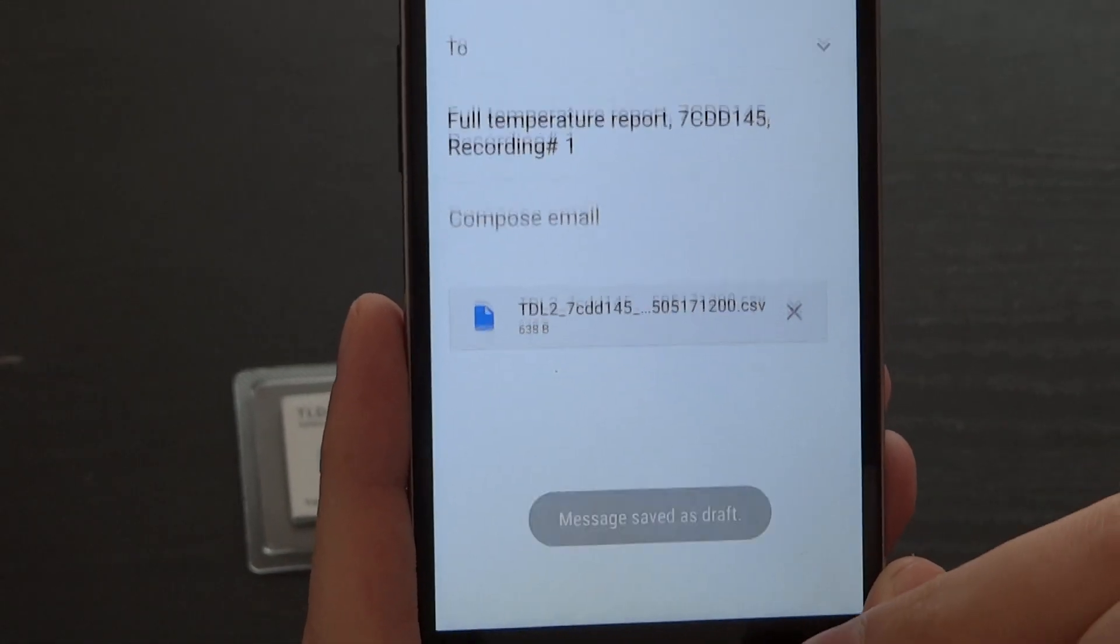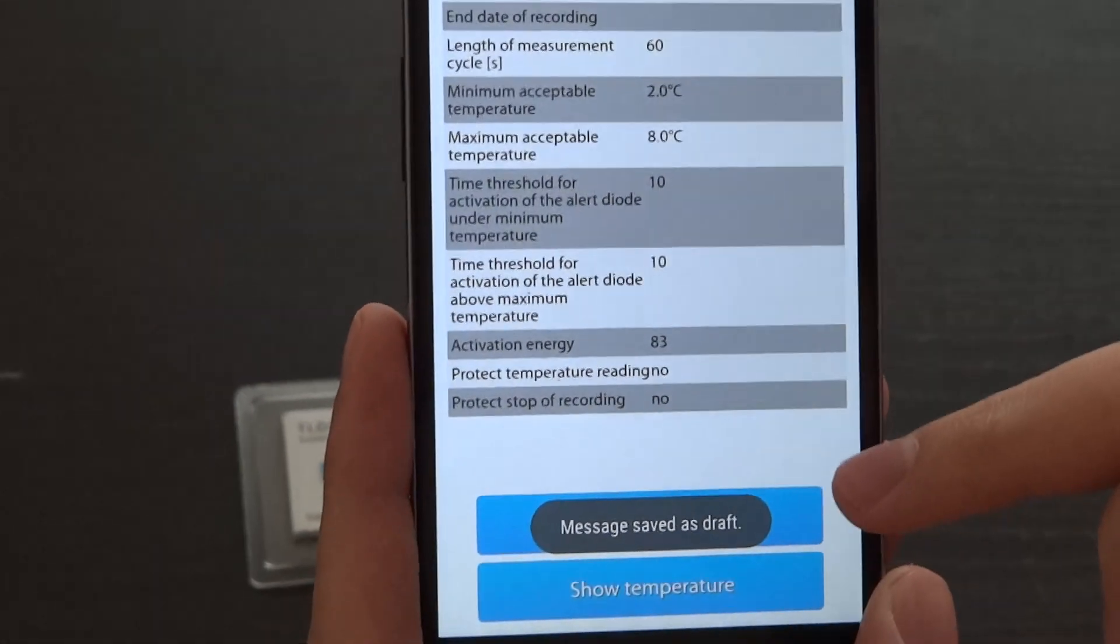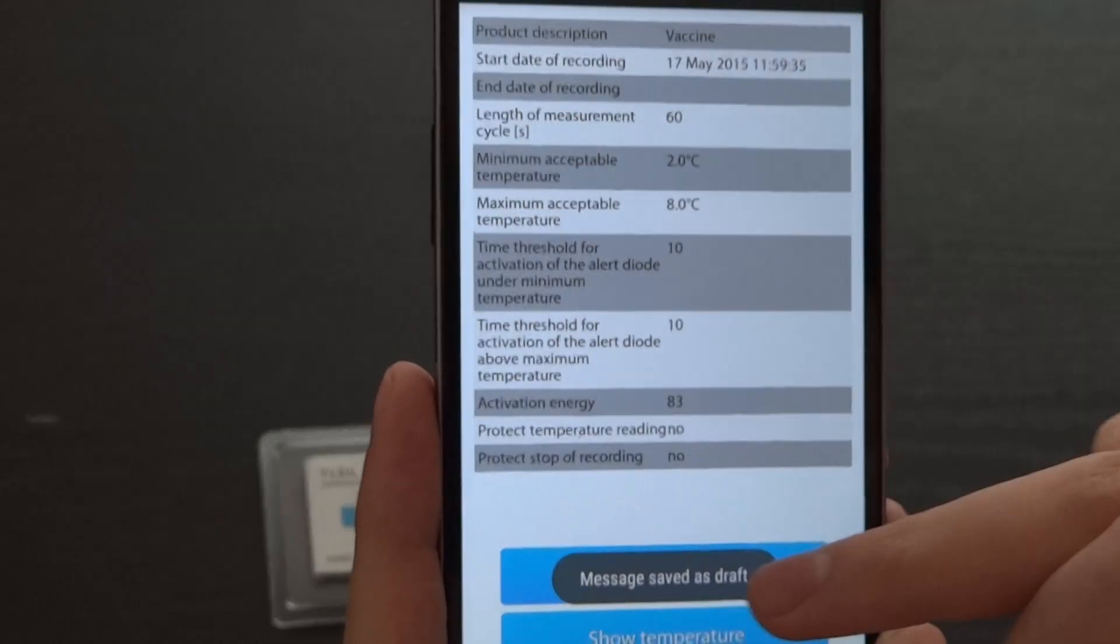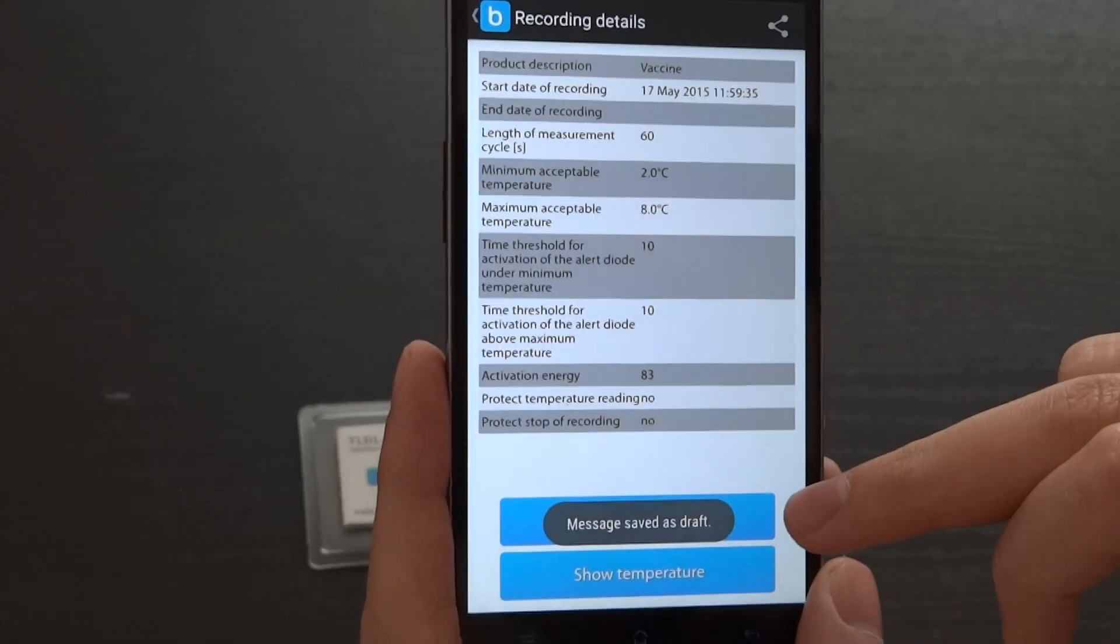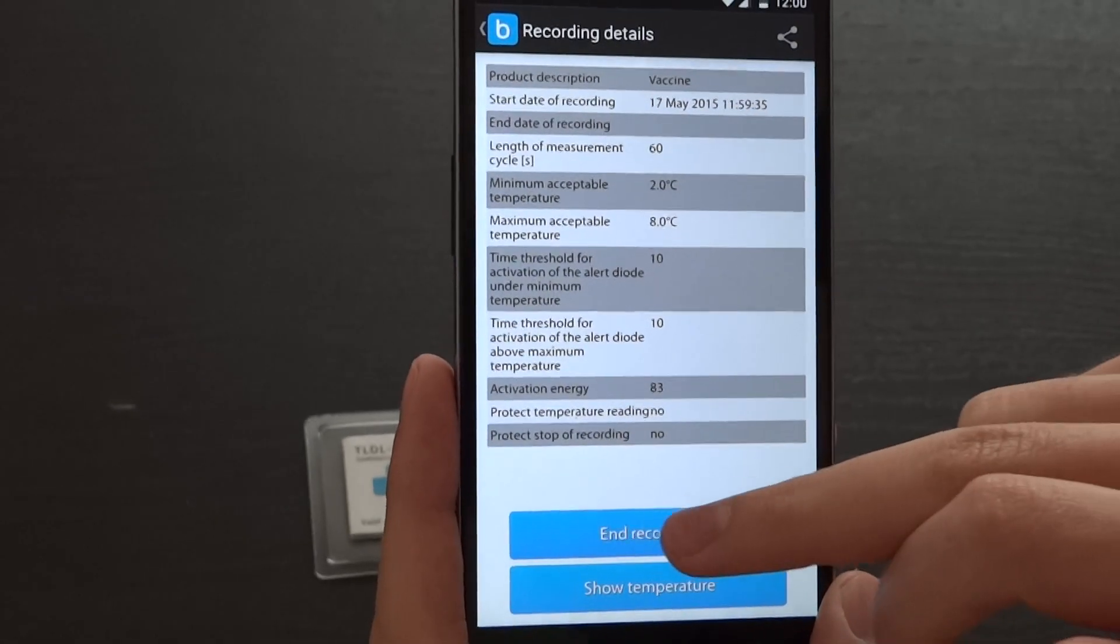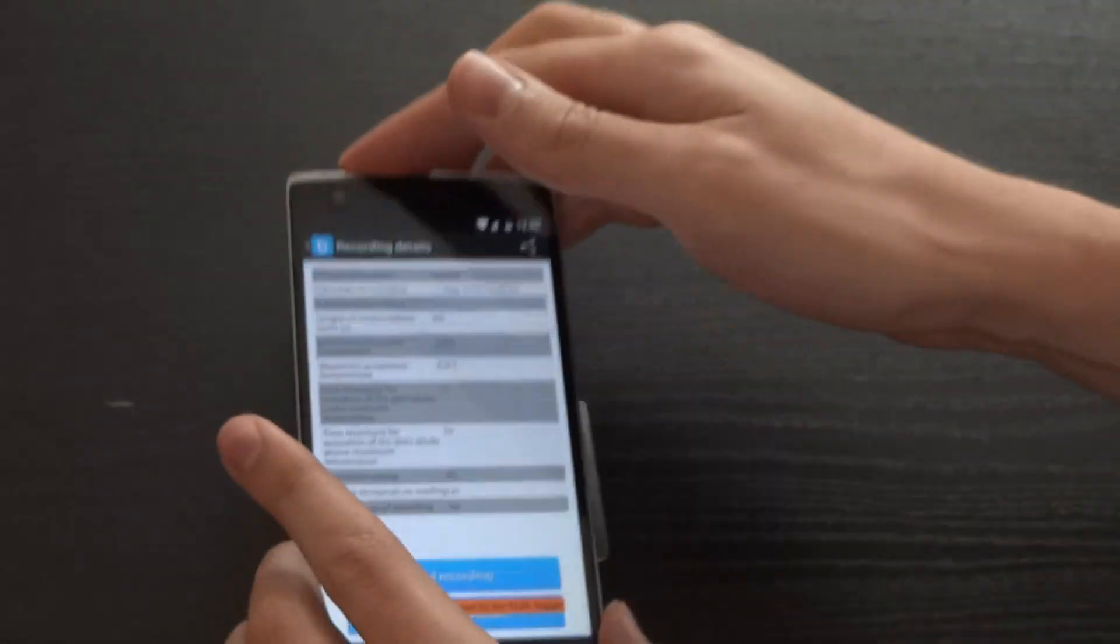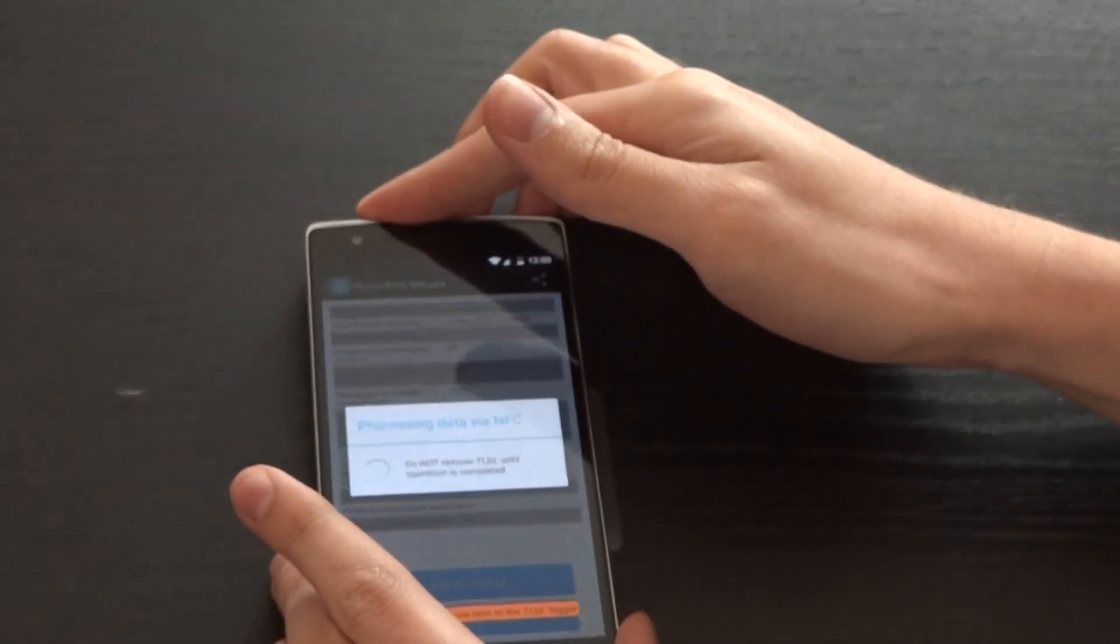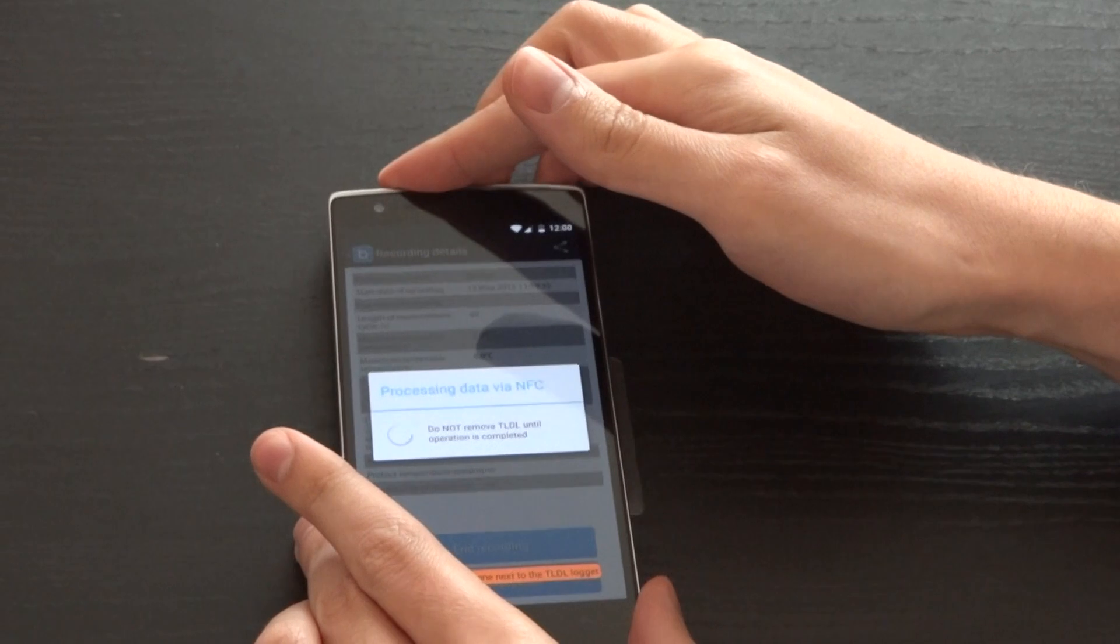To end recording, go back to the previous page and press end recording, and again place your phone next to the logger.